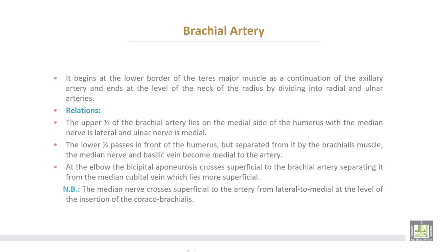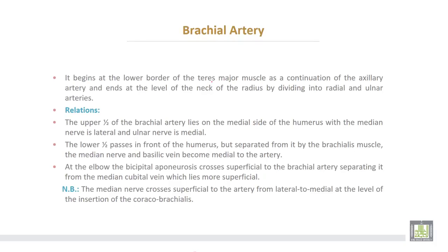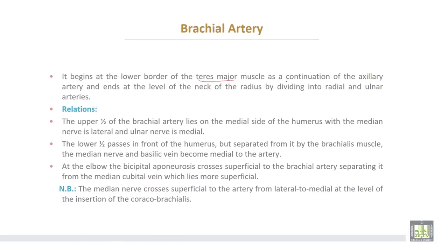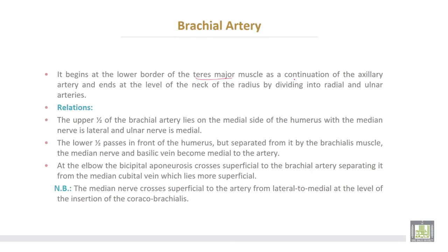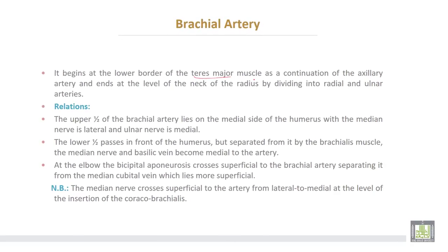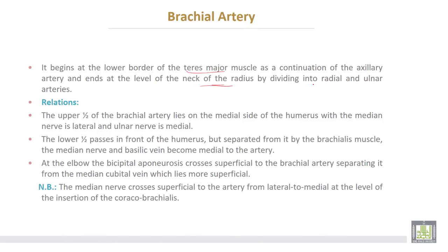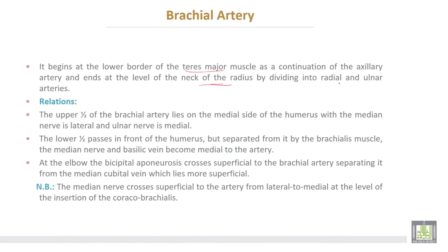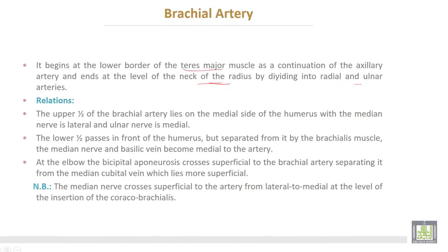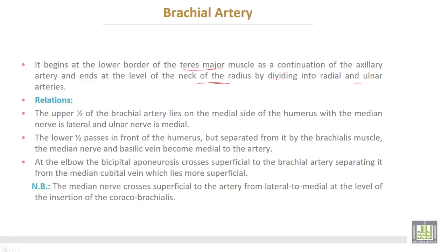The brachial artery begins at the lower border of the teres major muscle as a continuation of the axillary artery, and ends at the level of the neck of the radius by dividing into two terminal branches: radial and ulnar arteries. The upper half of the brachial artery lies on the medial side of the humerus.